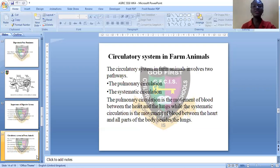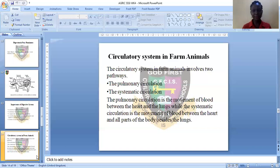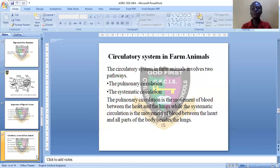We've come to the end of the digestive system. Let's see the circulatory system. The circulatory system in farm animals involves two pathways: the pulmonary circulation and the systemic circulation. The pulmonary circulation involves the movement of blood between the heart and the lungs, while the systemic circulation involves the movement of blood between the heart and all parts of the body aside from the lungs.